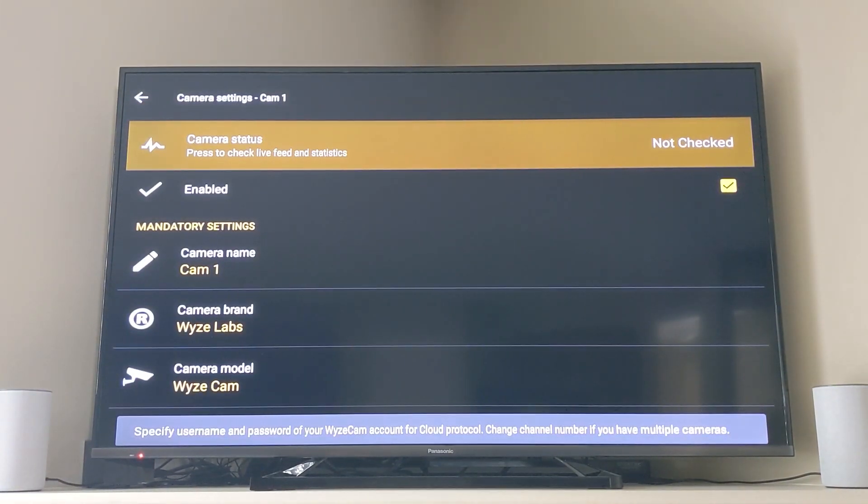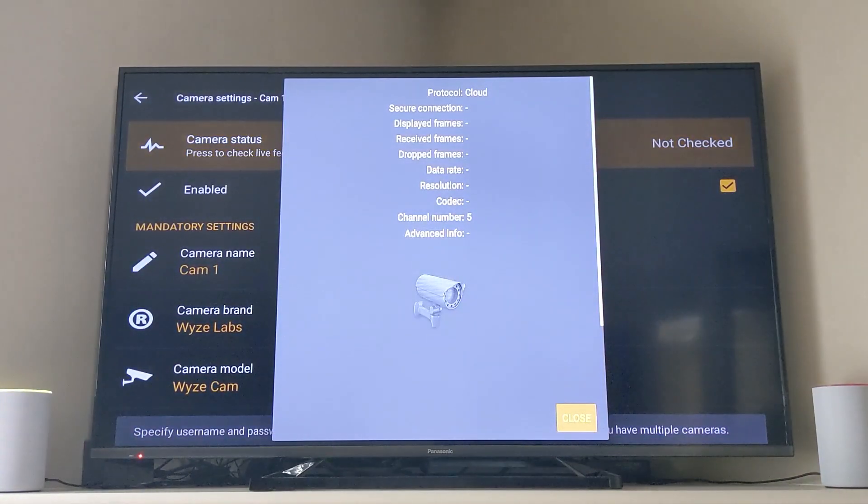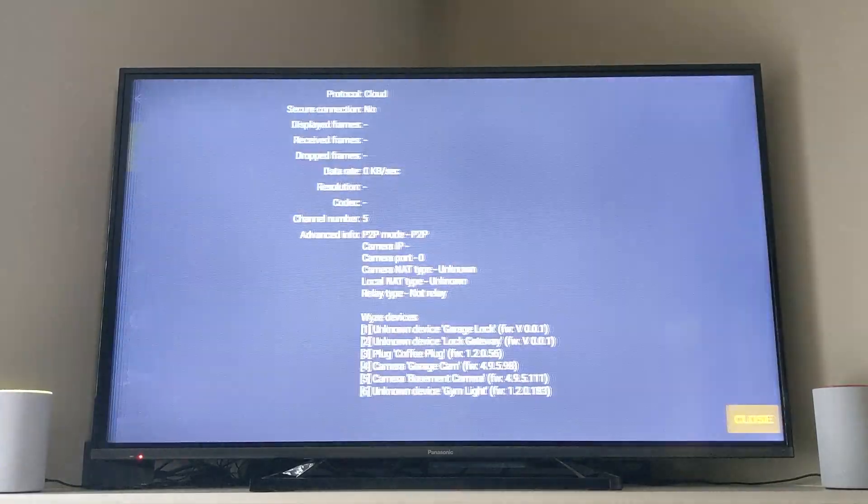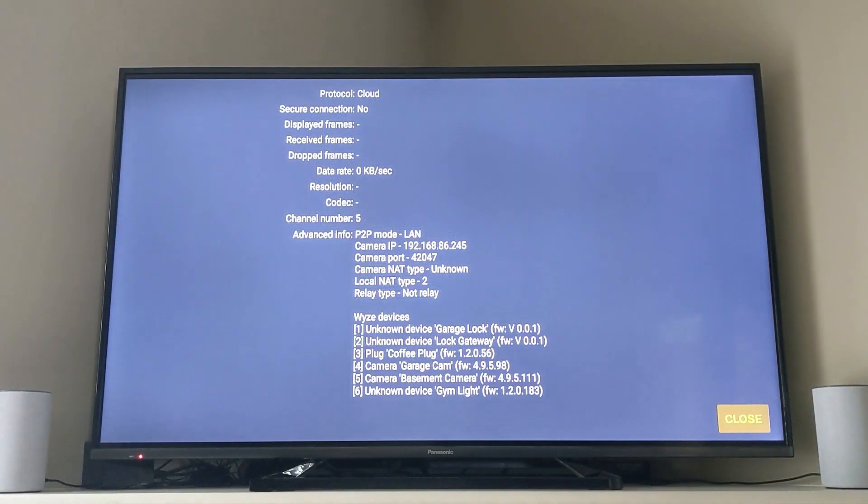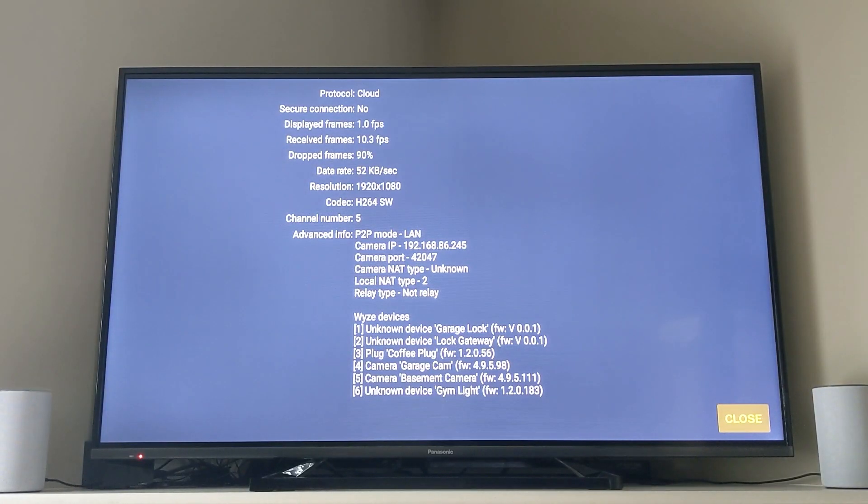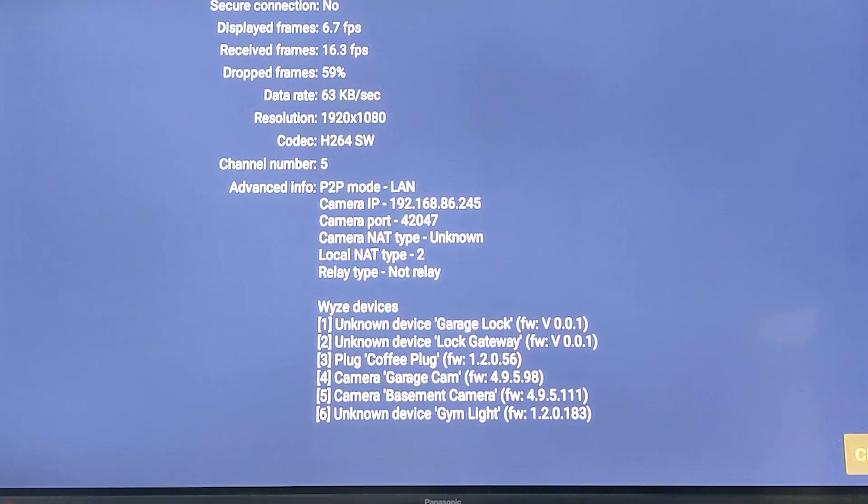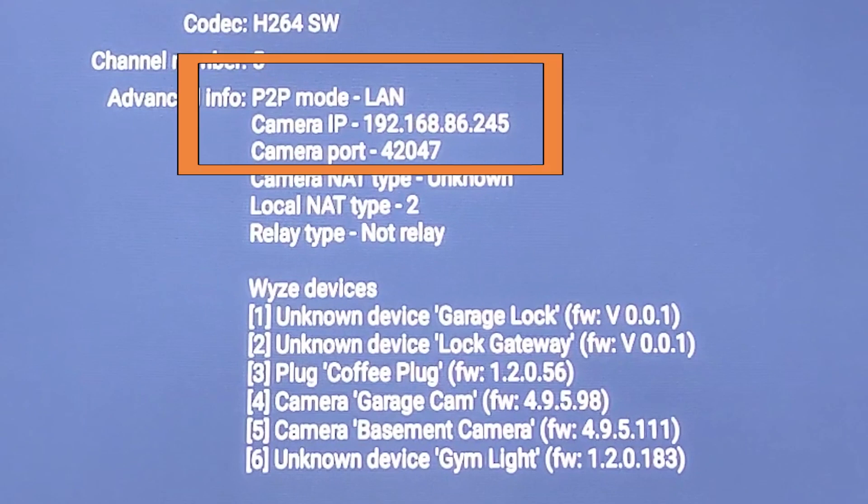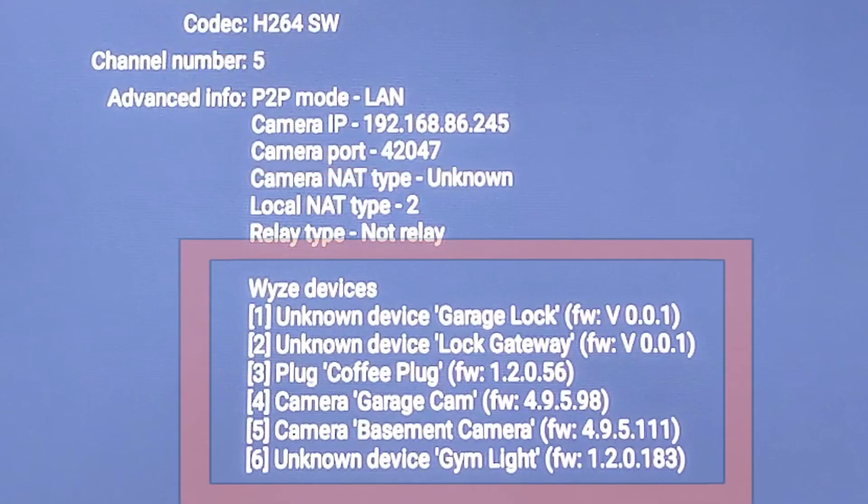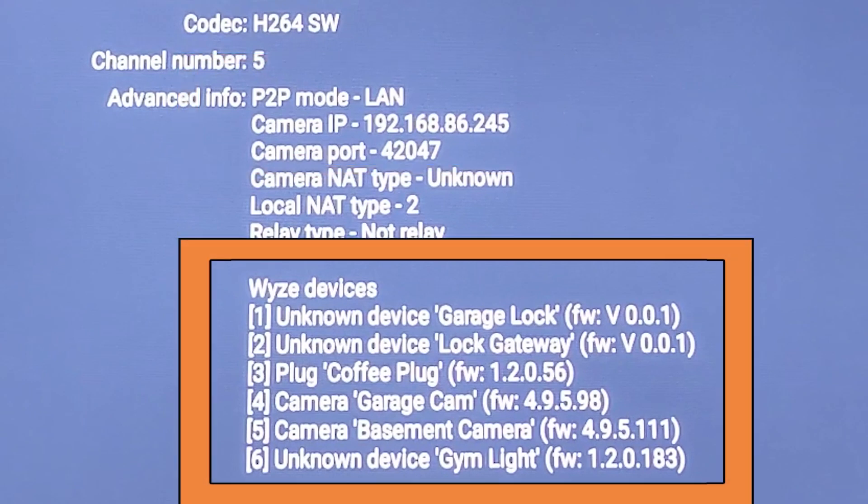Now you go up to the top after you've done all this and you go to camera status. If you don't see some information start to populate here, you should see an IP address and then you will see some Wyze devices down at the bottom.